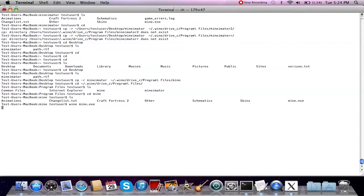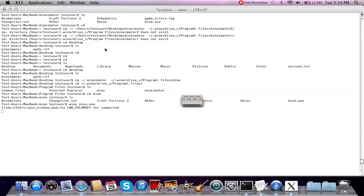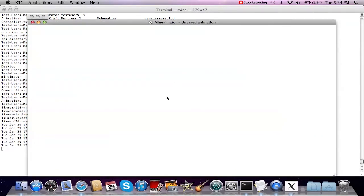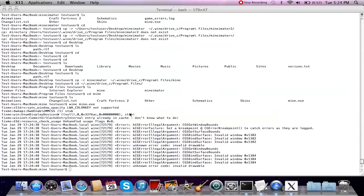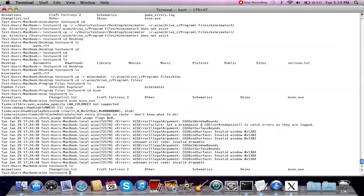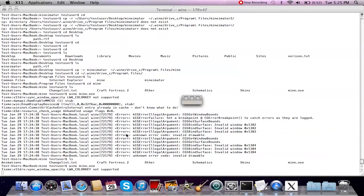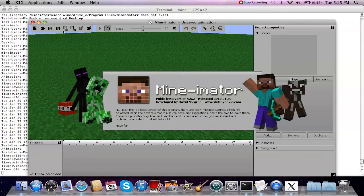Let's try it out — starting to think, starting to think, will it work? It's a little uncertain — maybe, maybe not. It doesn't work every time. Let's close that and try it one more time: 'ls', 'wine mine.exe'. That time it worked, so it's a bit of trial and error here.